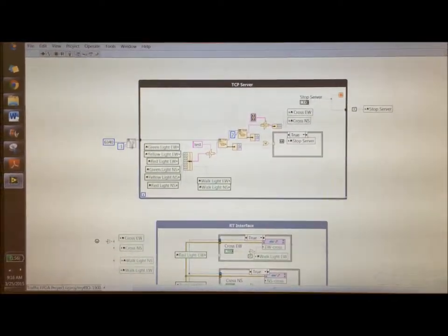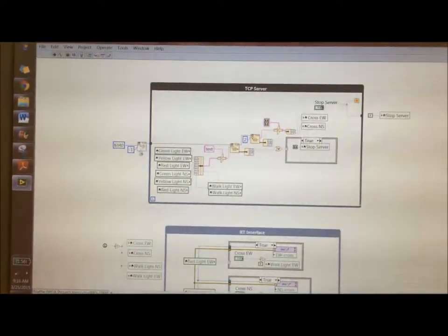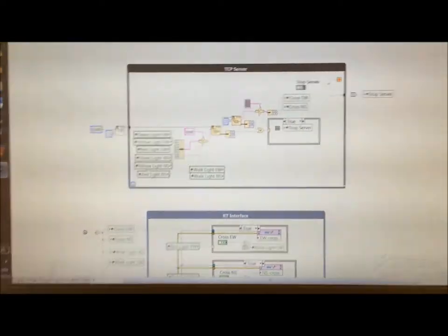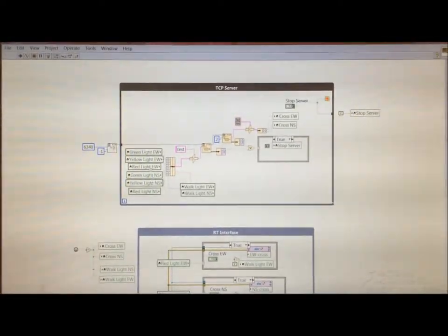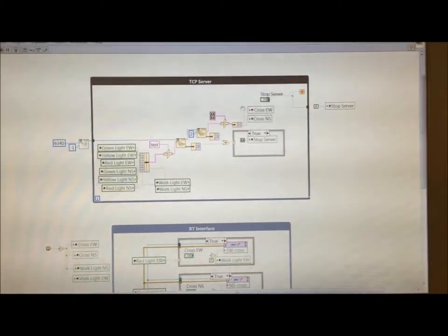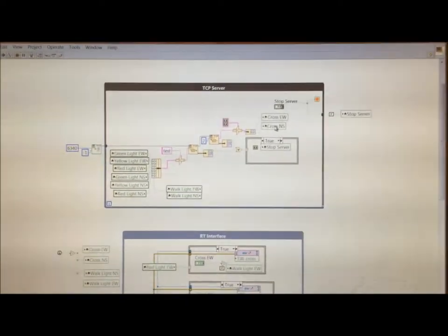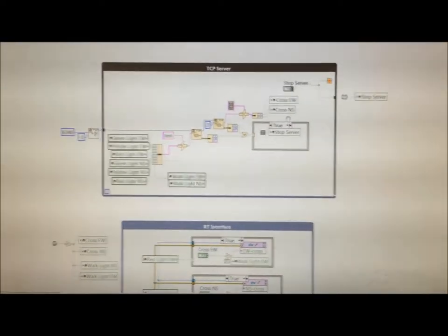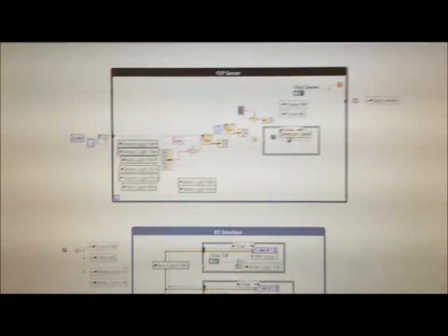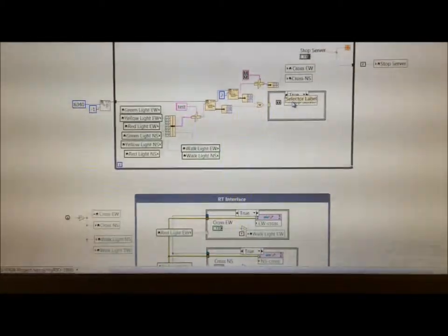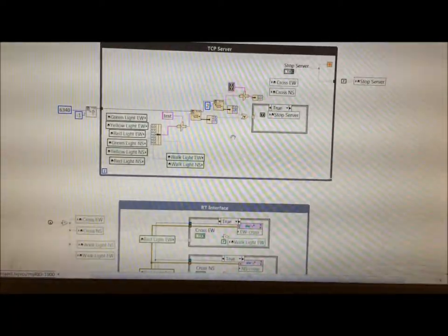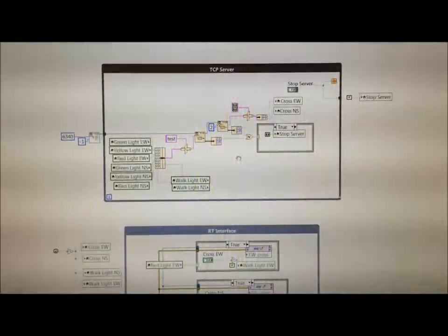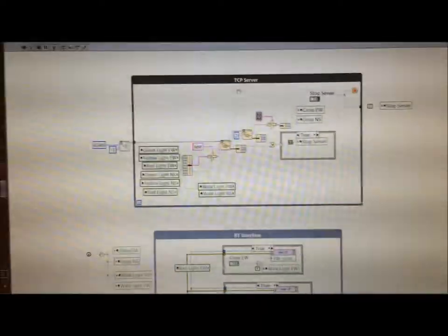All that the server does is that it has a TCP listen port which checks to see if any client has connected at that port. And if it has, then it writes the state of the six lights and the two walk buttons to the TCP. And it reads the state of the cross north-south and east-west buttons in case the client has pressed those. And then it basically checks for errors.